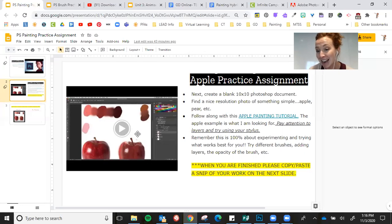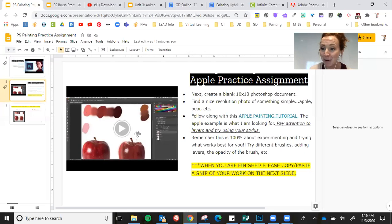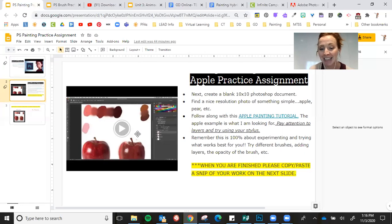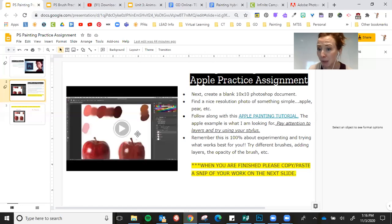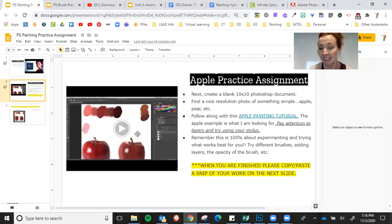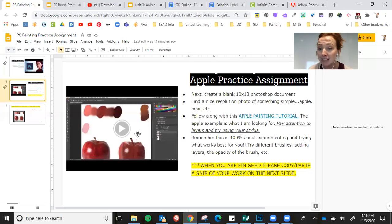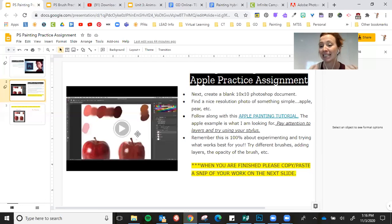But you might need to go back to your tools inventory to remember some of those things. So you're going to follow along with this tutorial. It's pretty detailed. The tutorial itself is about 30 minutes, but they fast forward.